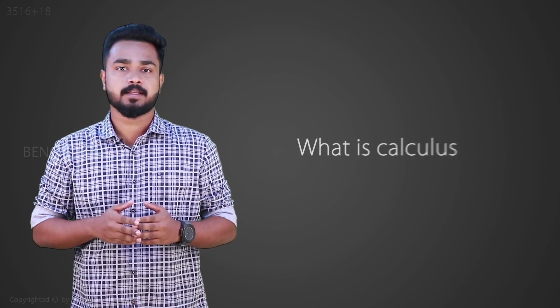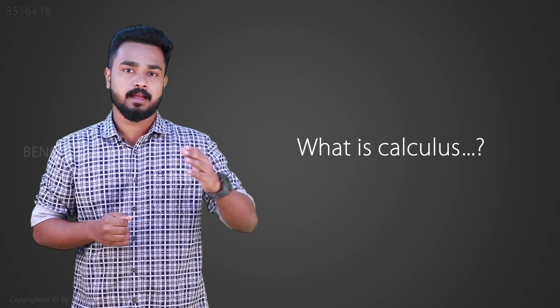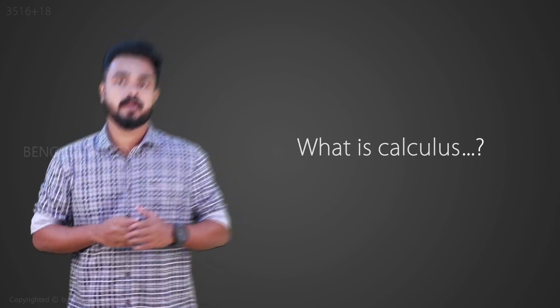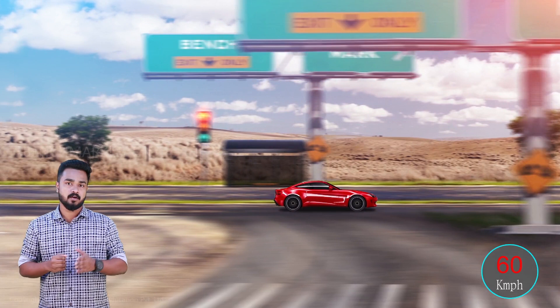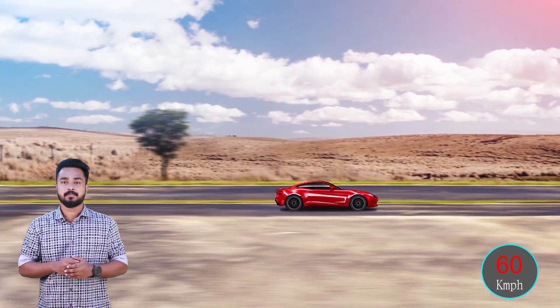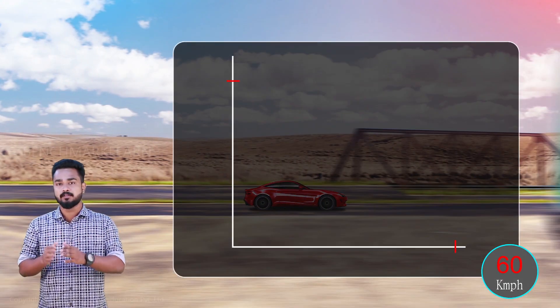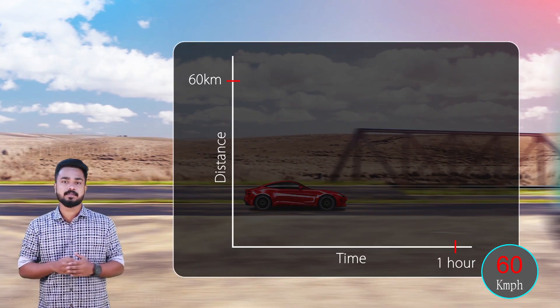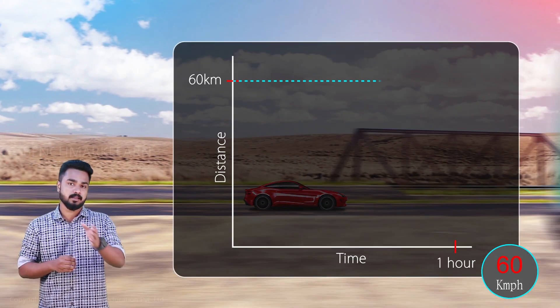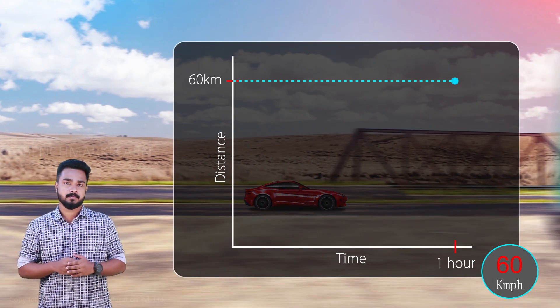What is calculus? Let's suppose you are riding a car on a straight road and you covered a distance of 60 km in one hour.